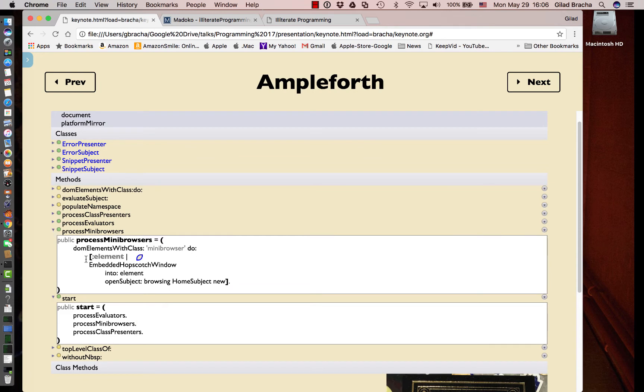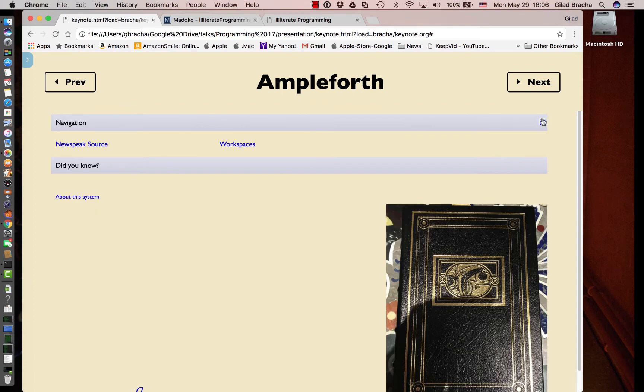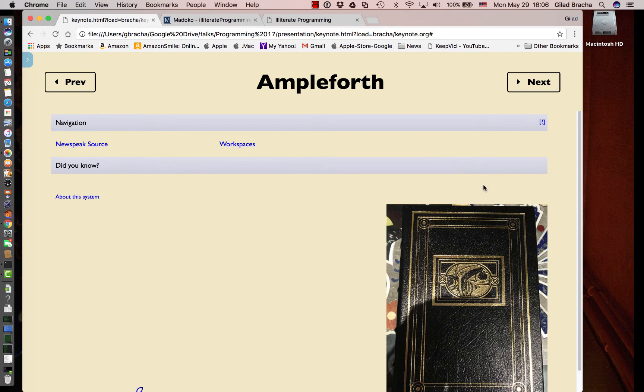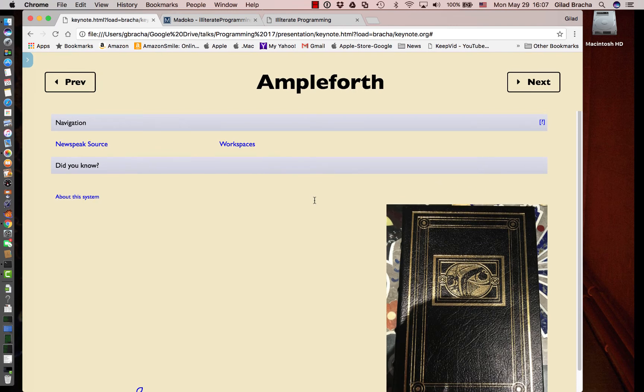Mini browser does the same thing except it creates a home subject, that's the widget that is basically the home screen of the IDE. It operates by swapping out tagged elements in the DOM with live newspeak widgets when the web page starts up. It's applicable to all kinds of settings, including the setting here where the whole presentation manager is running as a web application in the DOM.